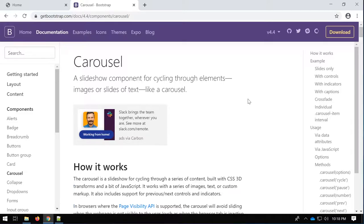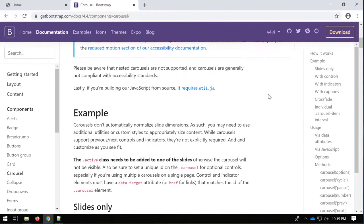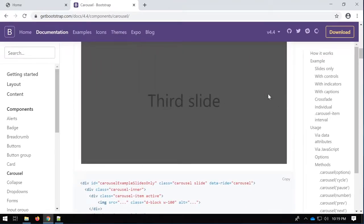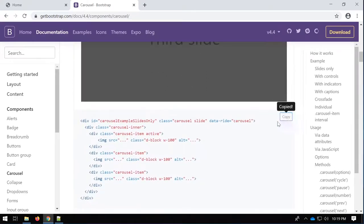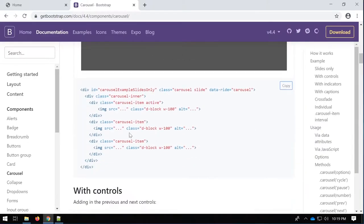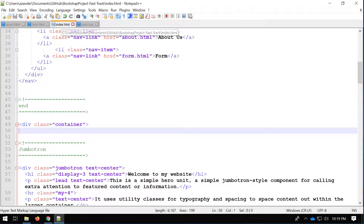I'm going to be utilizing this documentation as reference as we go through this tutorial, so you'll be able to read up on some of the things I'm implementing in code. First I'm going to utilize this first sample — I'll go through most of these examples. I'm going to copy that; you can see this is just going to be a slider with three images that are going to slide.